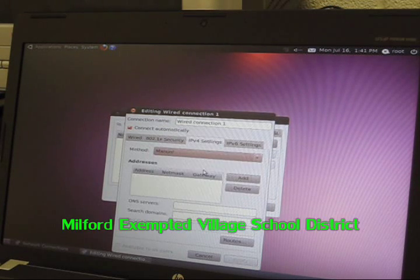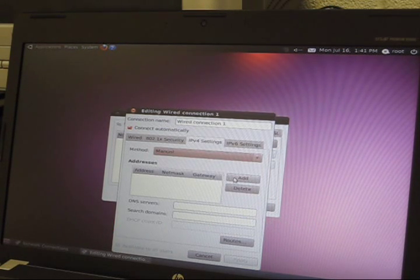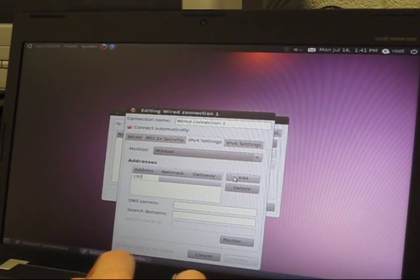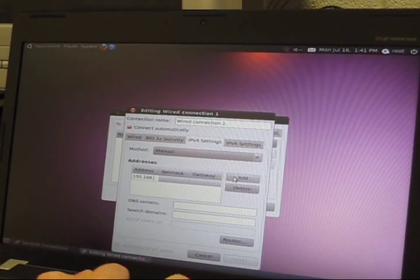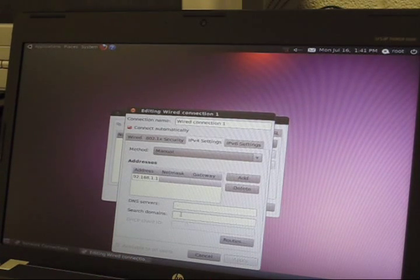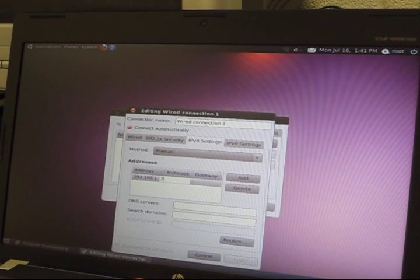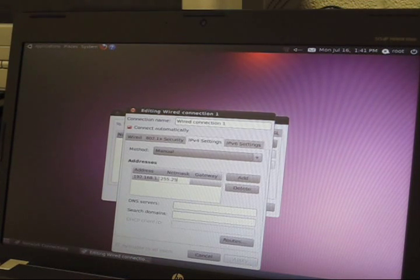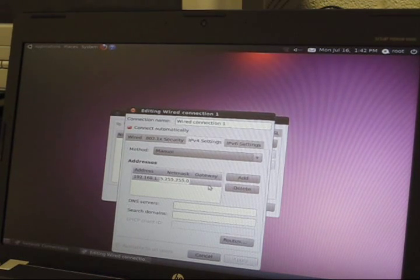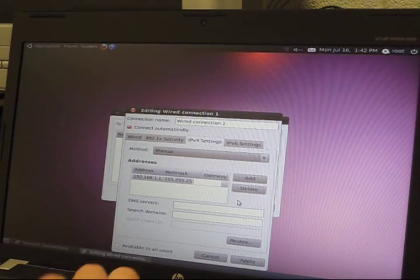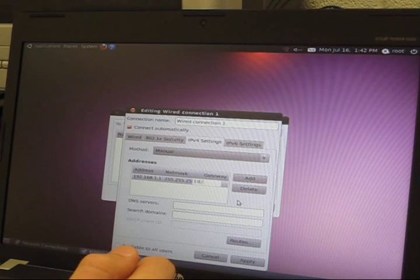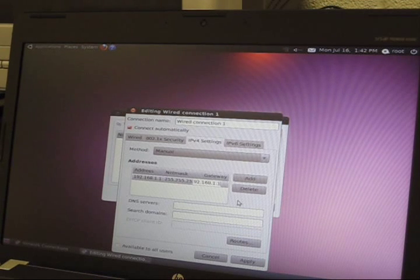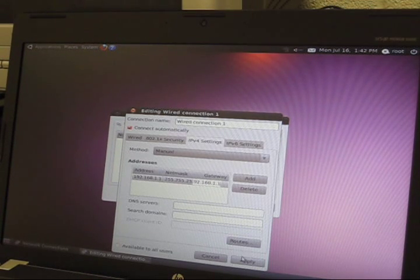Next you want to click add and then go to IPv4 settings, select automatic and it'll come down with a drop down box, and click manual. Then on addresses click add and you'll type in 192.168.1.1. Next you'll go to netmask, 255.255.255.0, and next on gateway you want to go to 192.168.1.1. Then you want to hit apply.